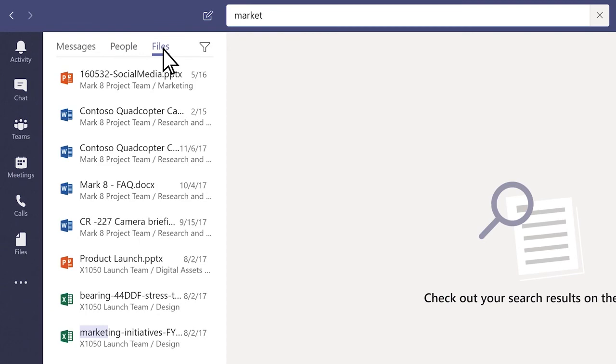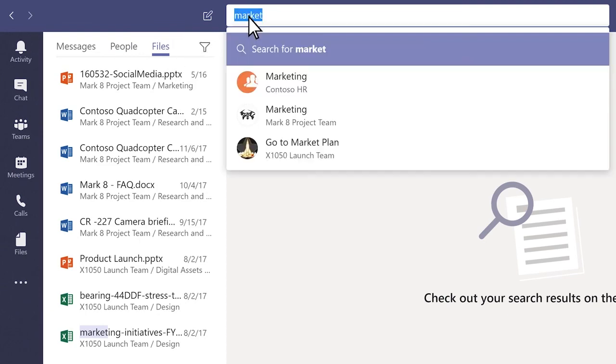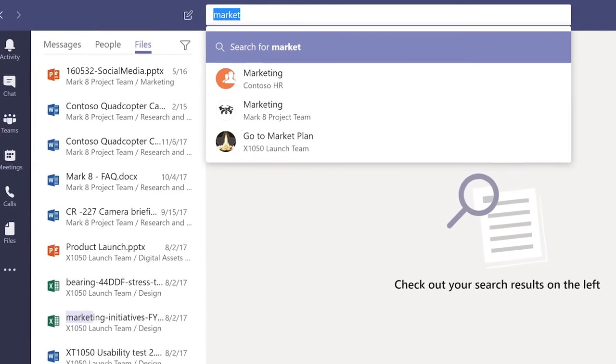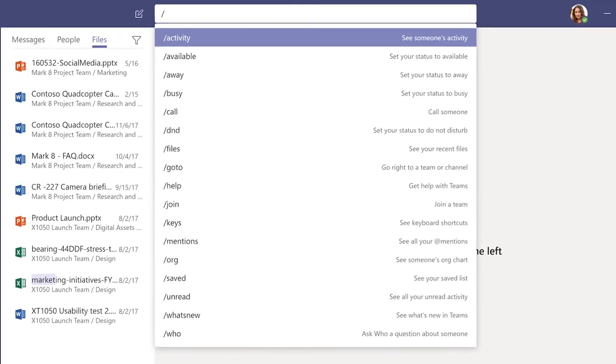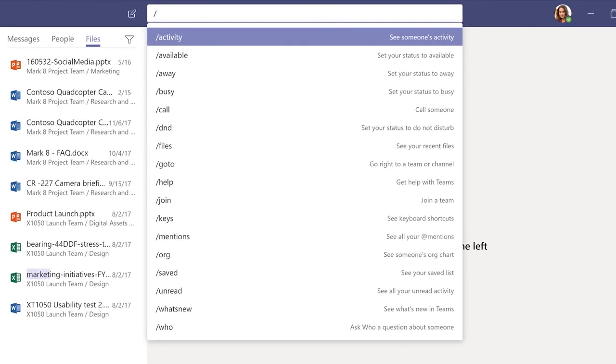Slash commands help you perform tasks without breaking your flow. Type a slash to see a list of commands and descriptions. Pick the one you want, or just type it.